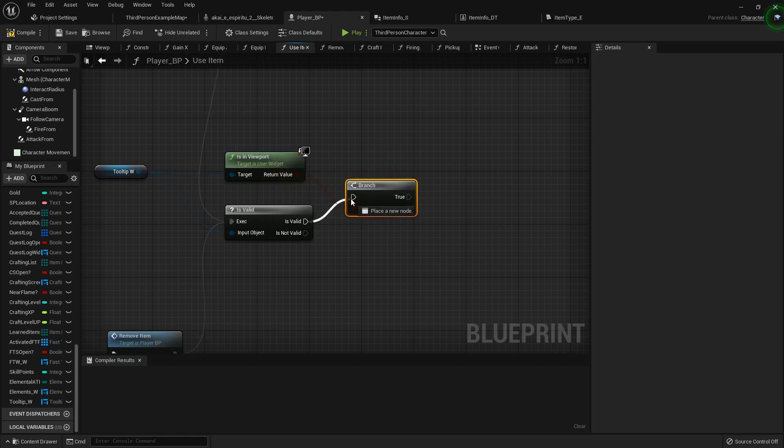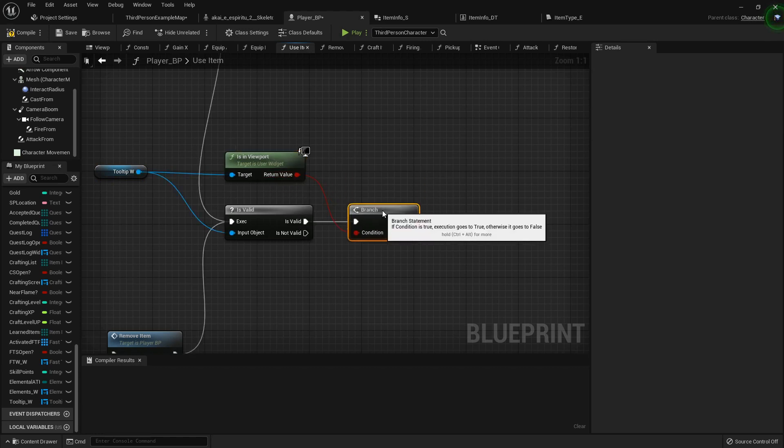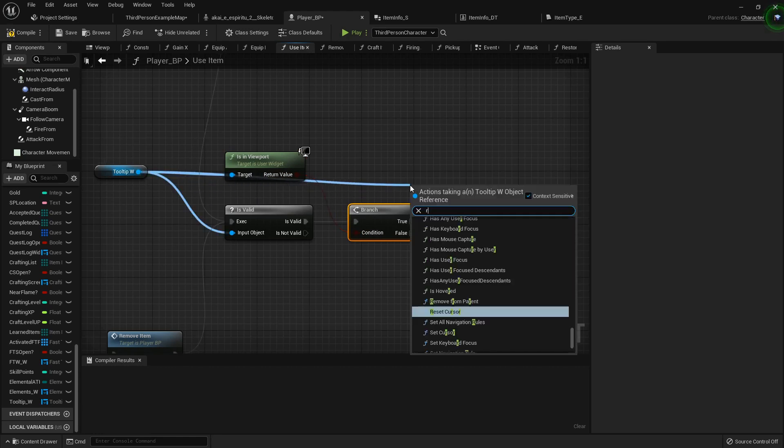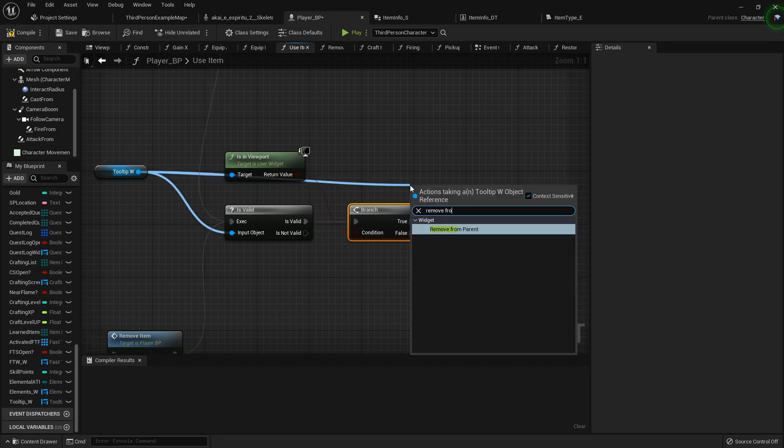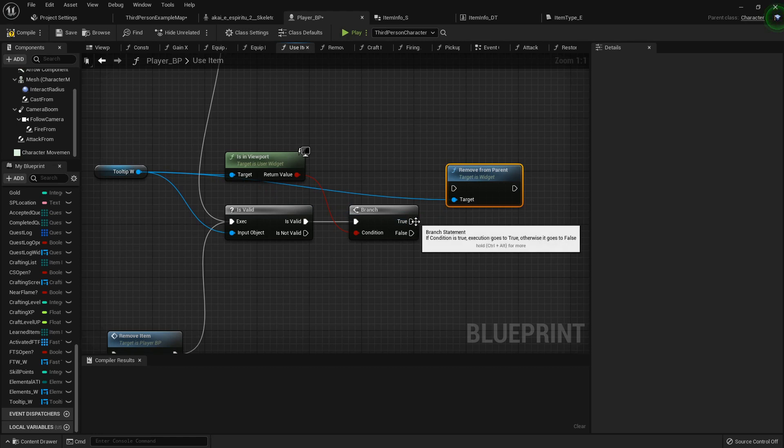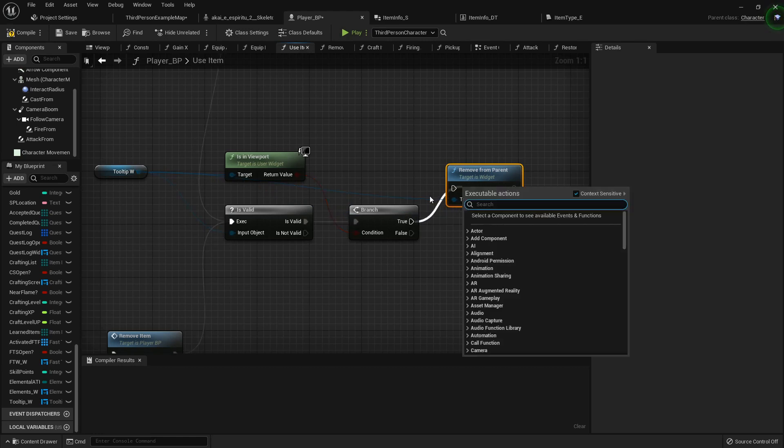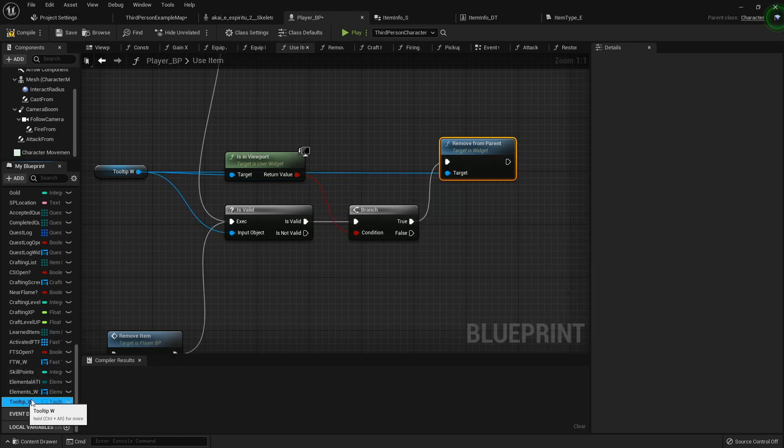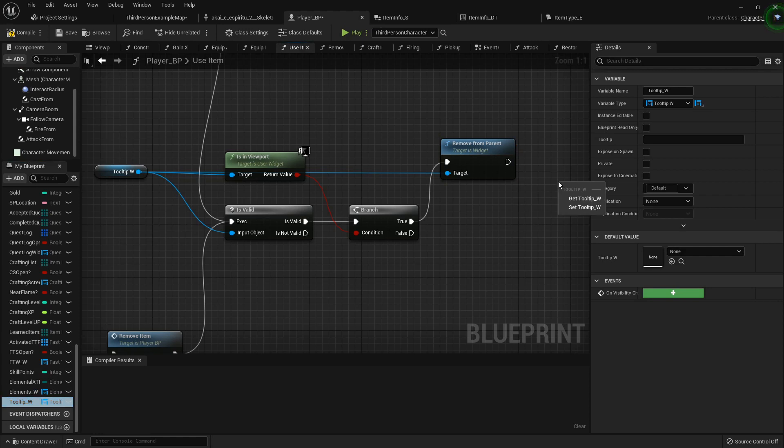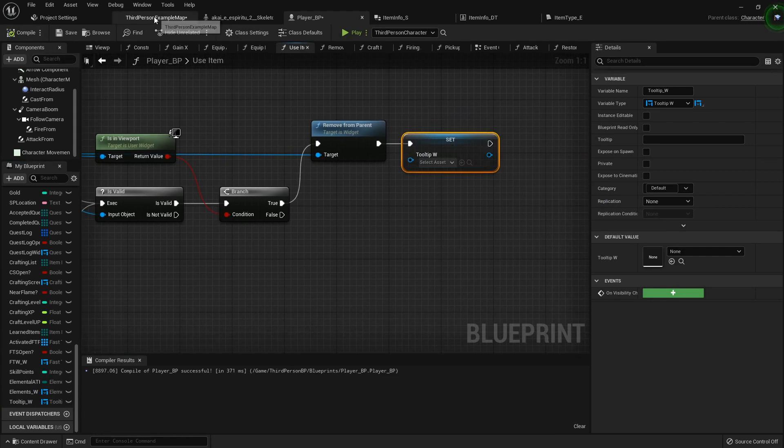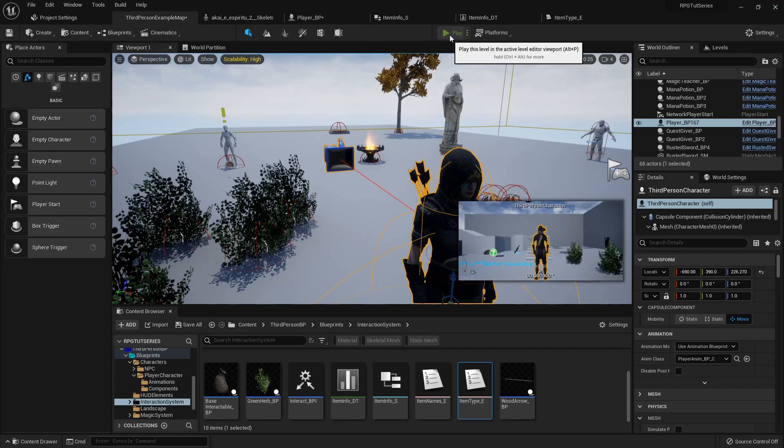Branch hooked the is valid to the branch. And if it is, then we'll just remove from parent and set it to null just like that. And now out here...